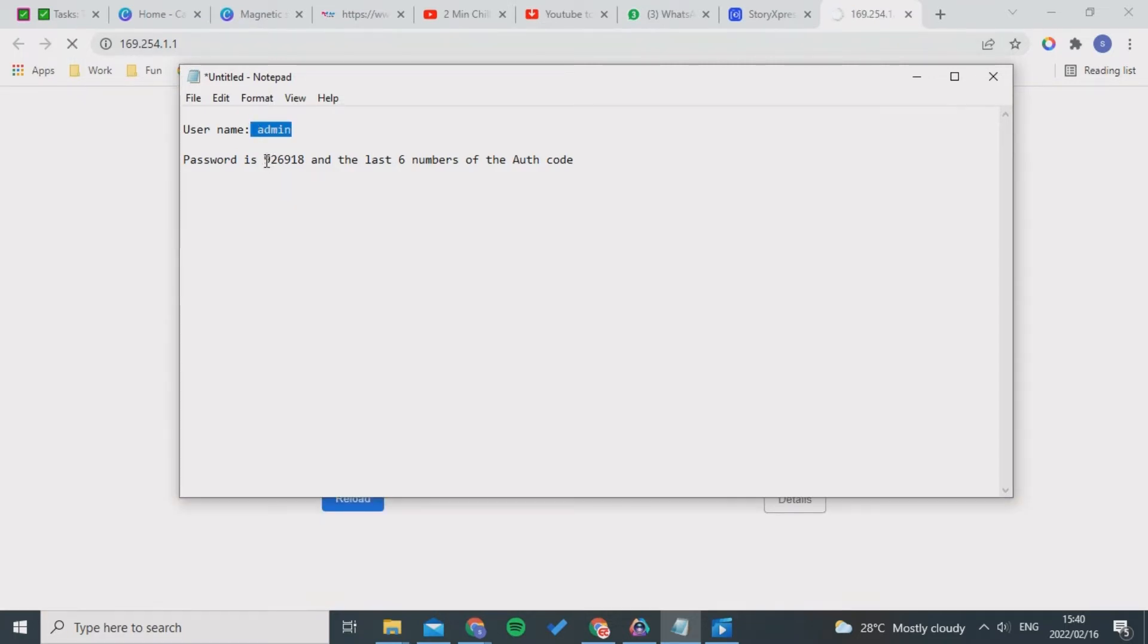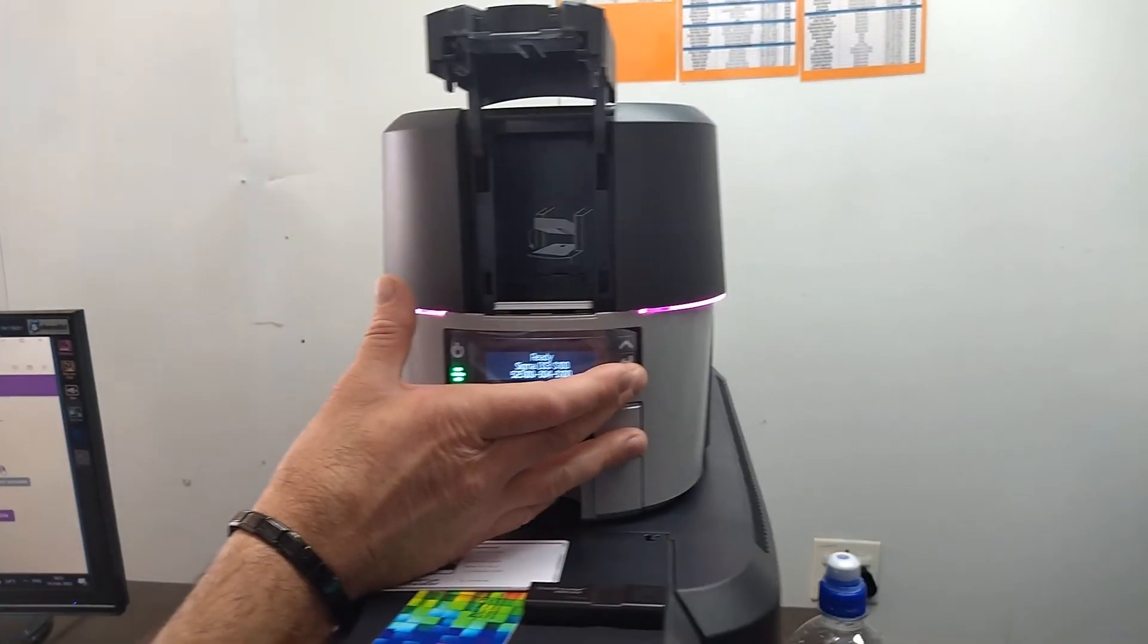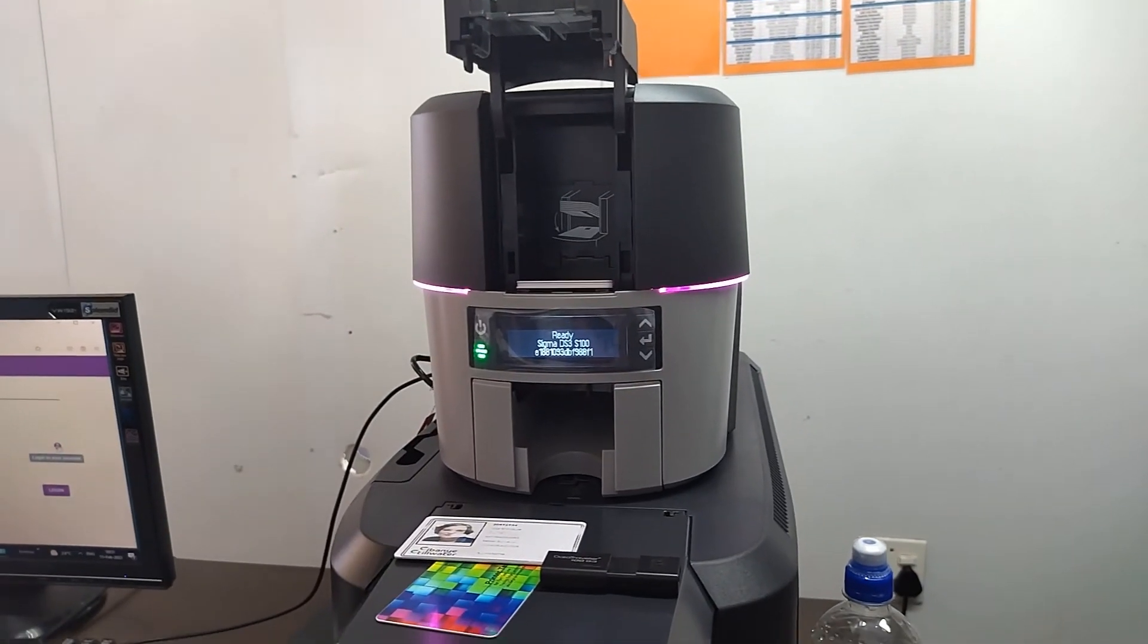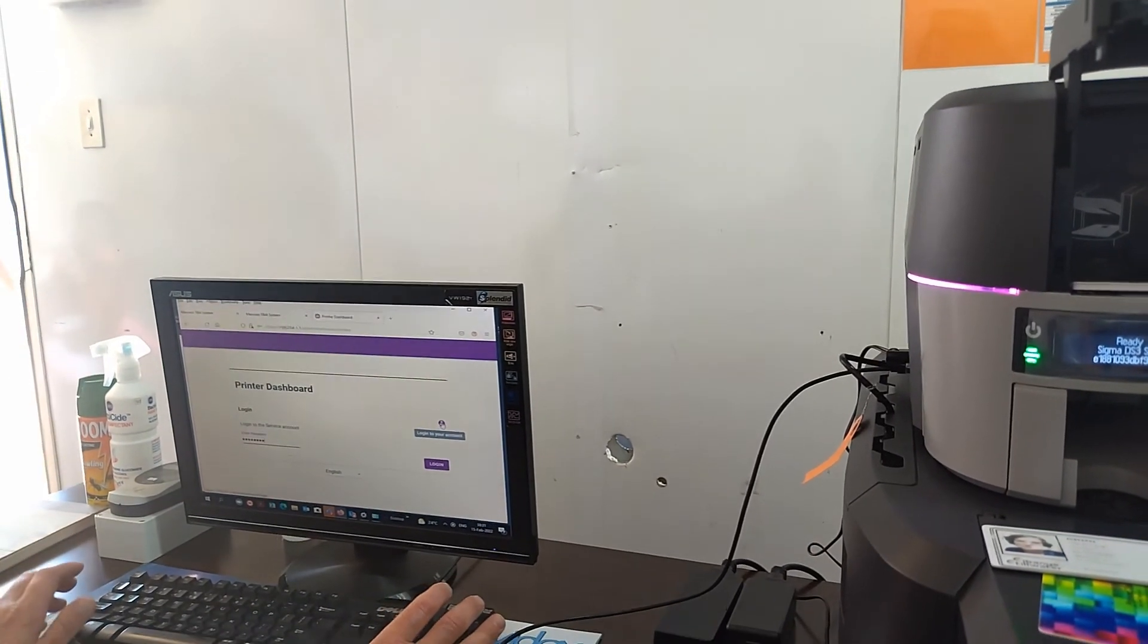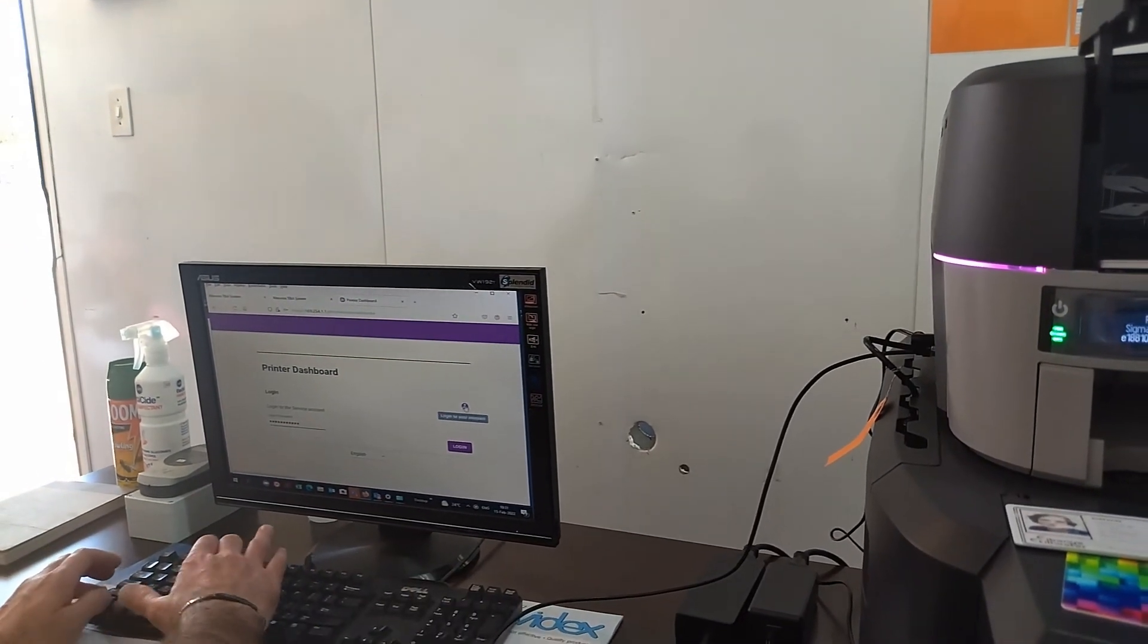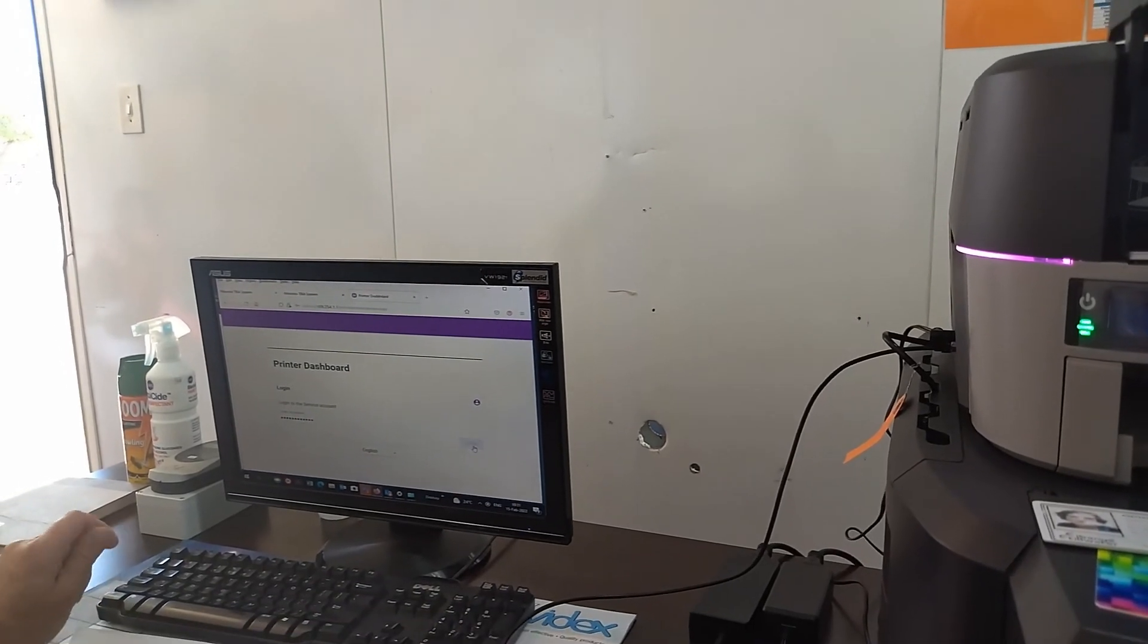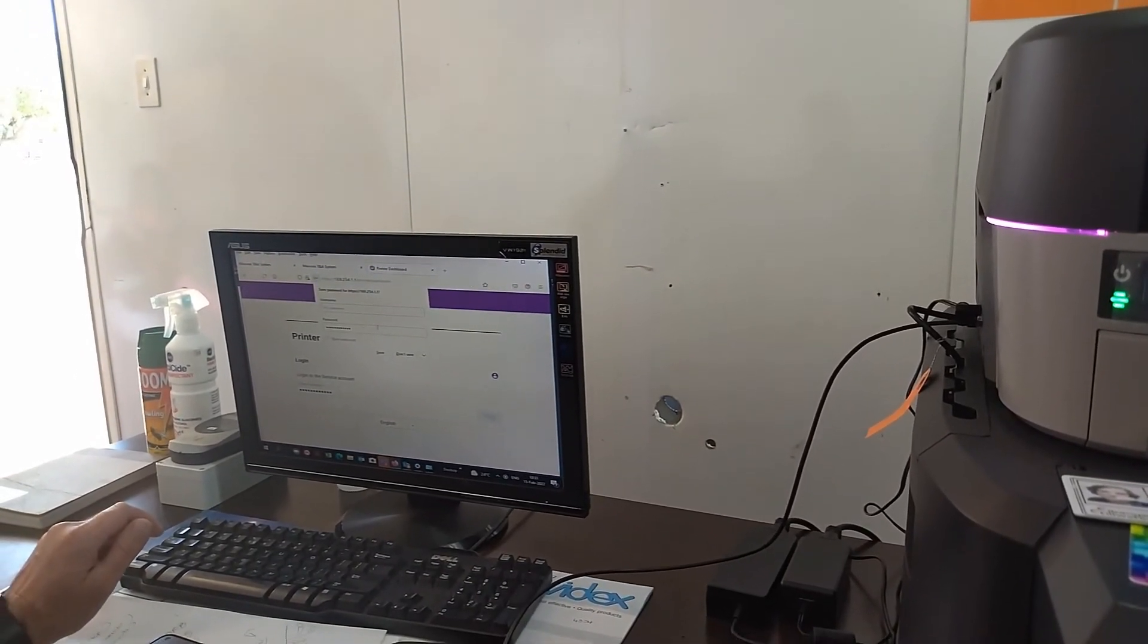The password is 926918 and the last six numbers of the authentication code. Here you'll press the down arrow on your LCD panel six times until you get the authentication code. Copy those last six numbers to the access password, so you'll have 926918 and the last six numbers of the authentication code.